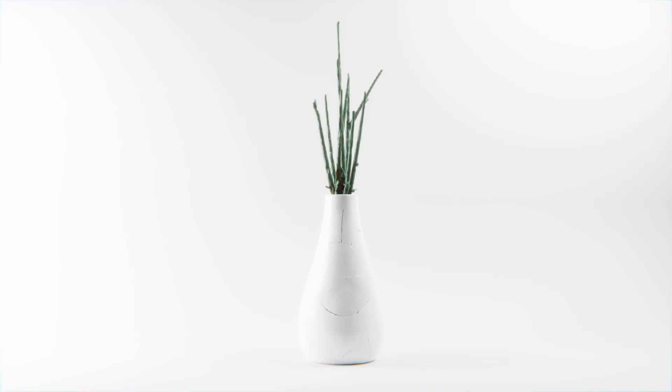Hello everybody, Taylor Brown here with Stringfairy. In this episode, I'm going to show you guys how to create a cracked ceramic vase in Blender Cycles.